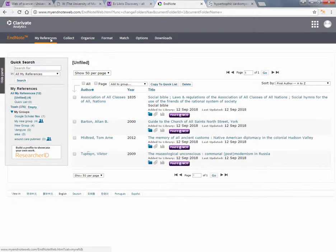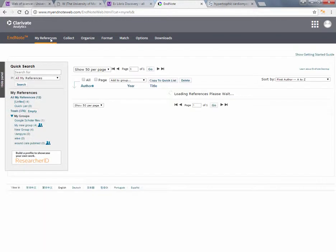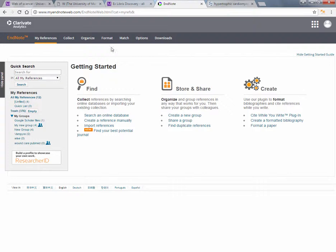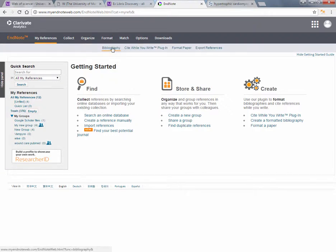Creating a bibliography from EndNote Online. Select Format and Bibliography.